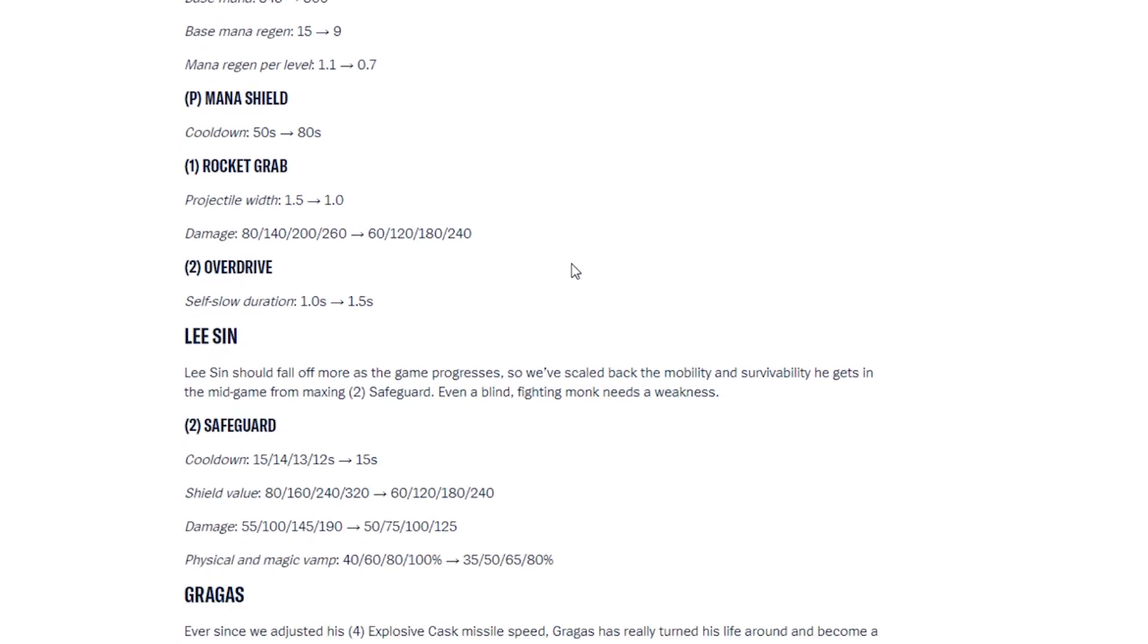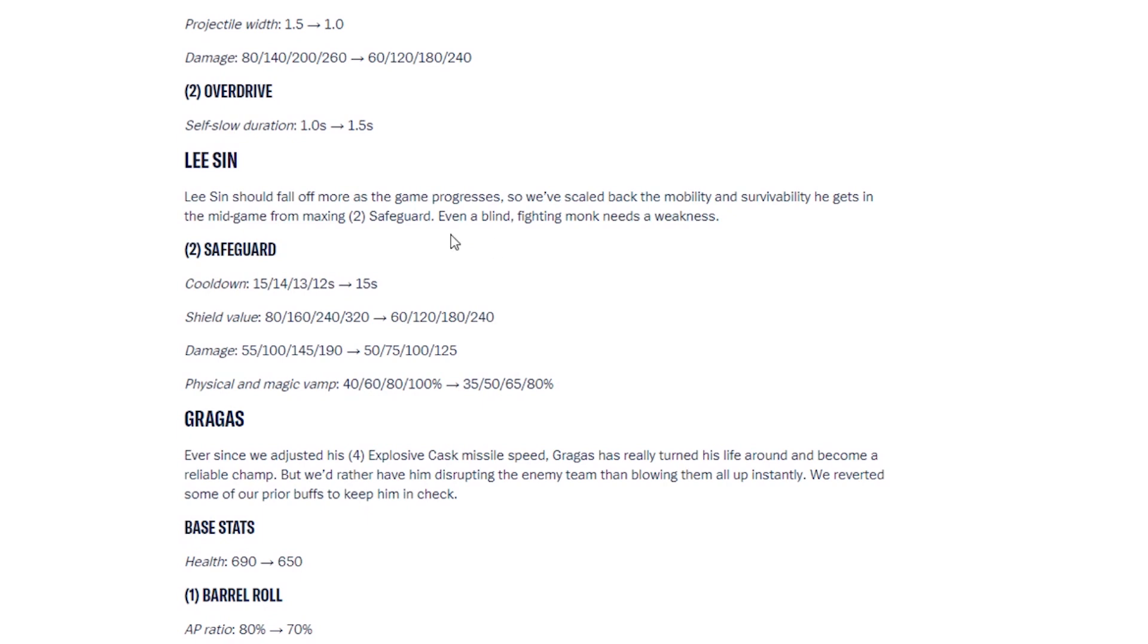Next, Lee Sin. Lee Sin should fall off more as the game progresses. So we've scaled back the mobility and survivability he gets in the mid-game from maxing his second ability, Safeguard. Even a blind fighting monk needs a weakness. So Lee Sin has been nerfed. Second ability, the cooldown has been increased. So instead, it just stays at 15 seconds. So before upgrading it would decrease the cooldown, they have kept it at 15. His shield value has decreased. His damage for this ability as well has decreased. And the vamp has decreased.